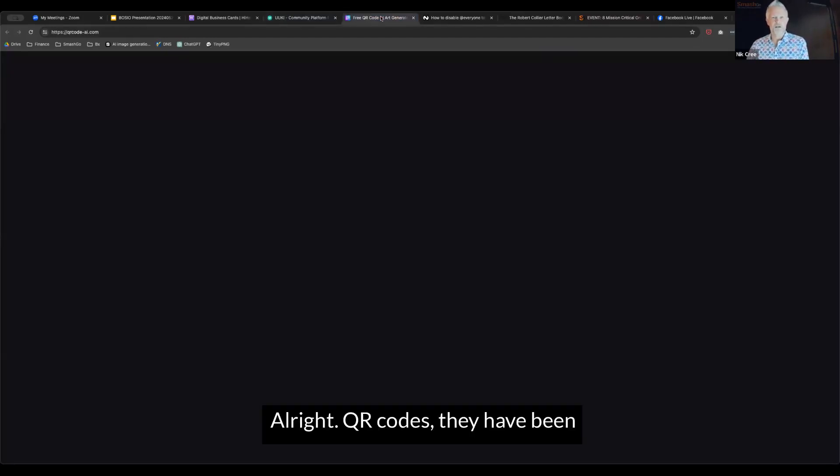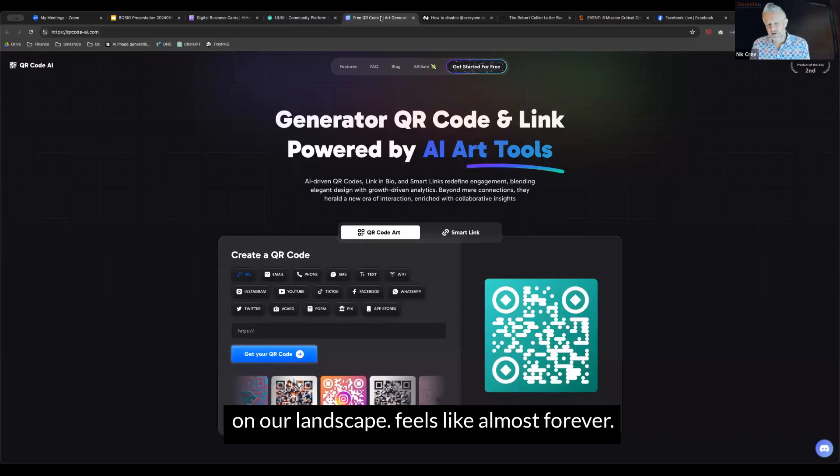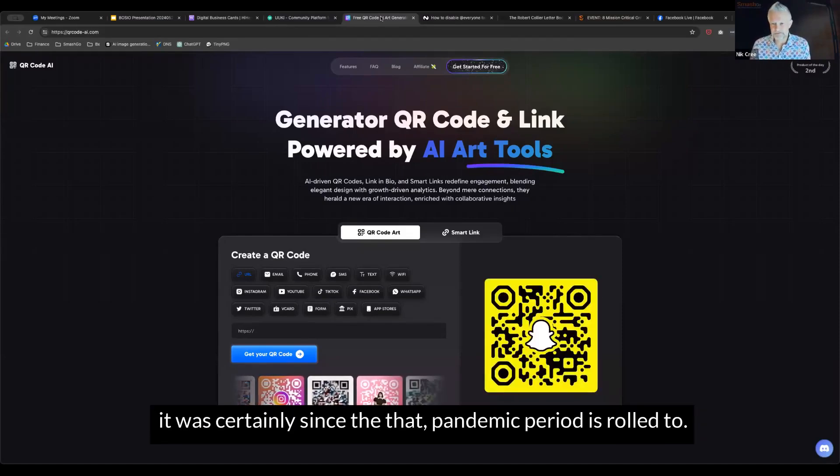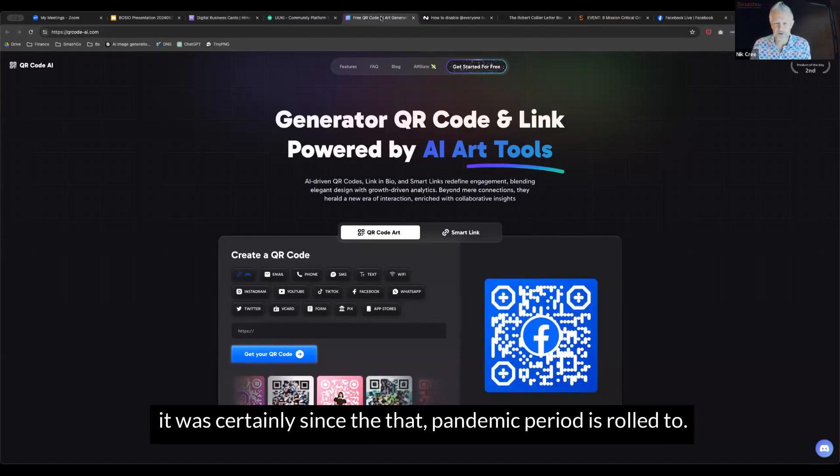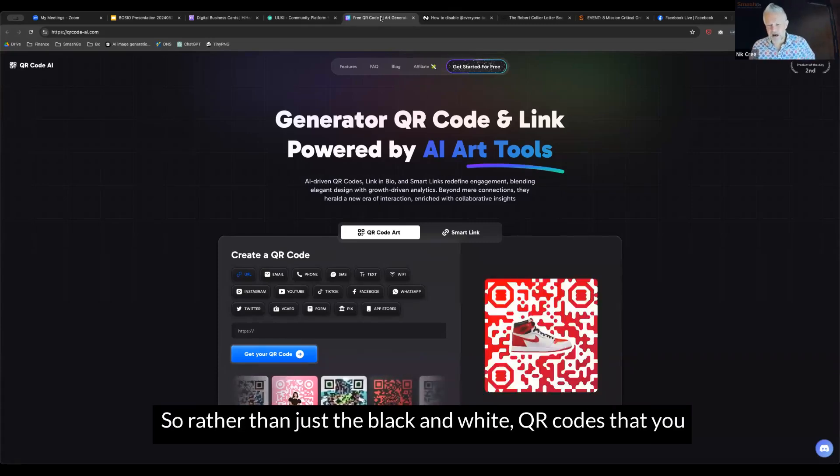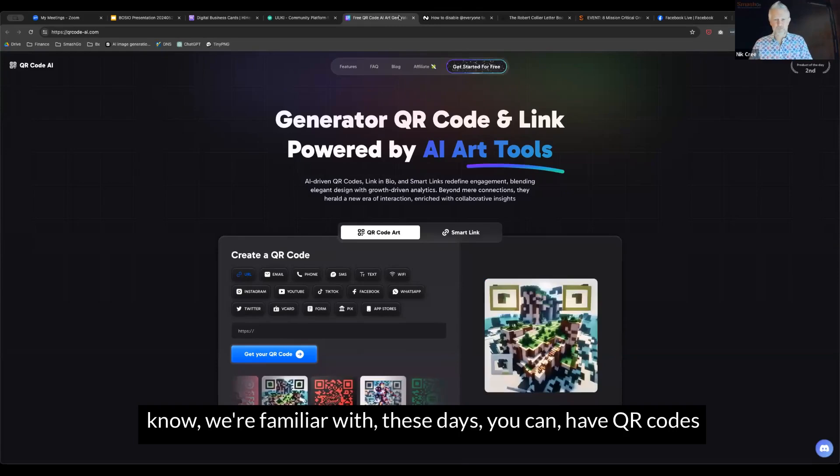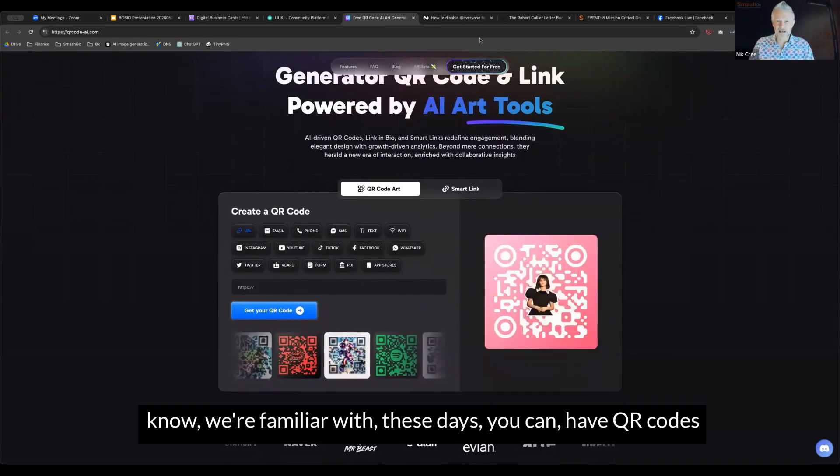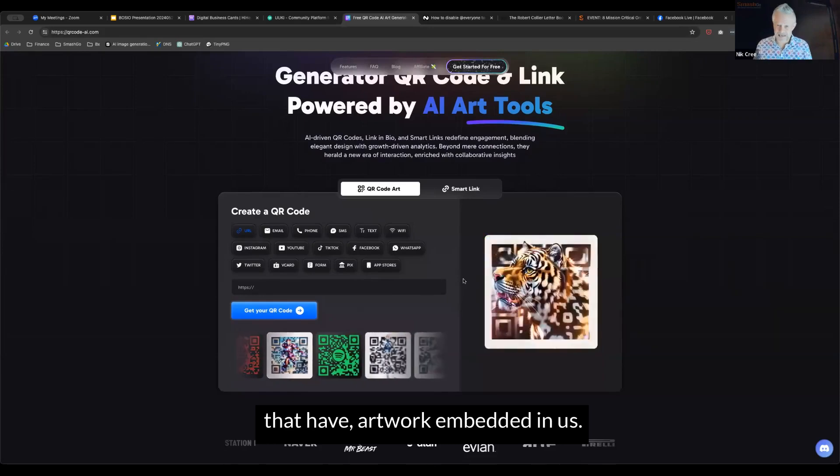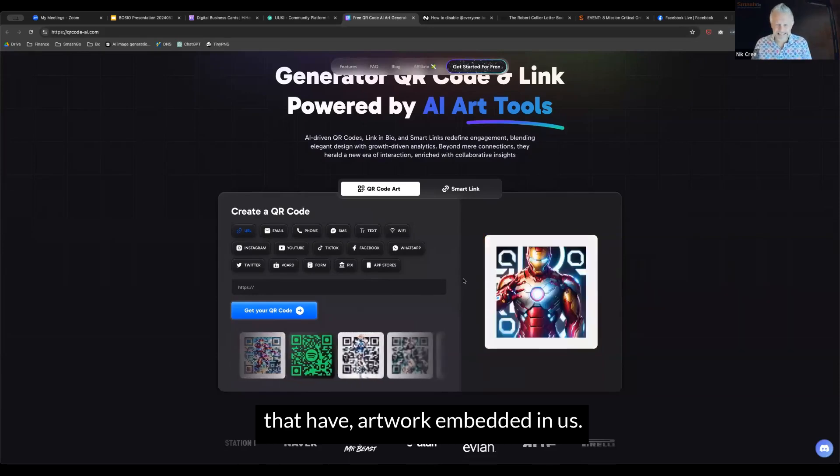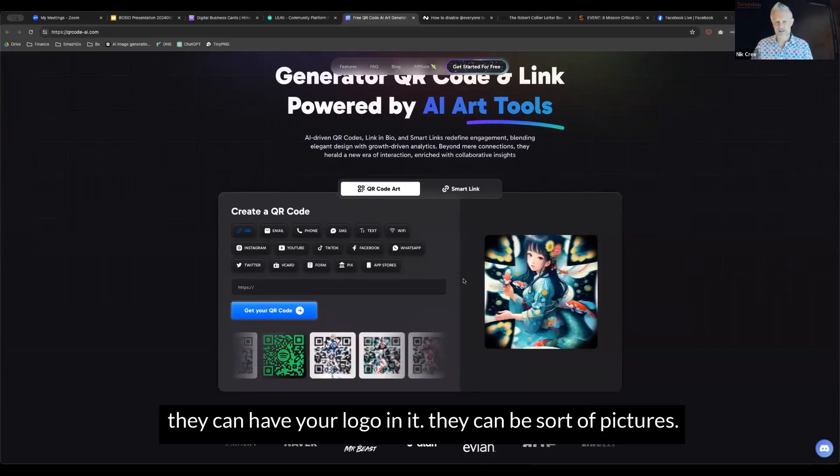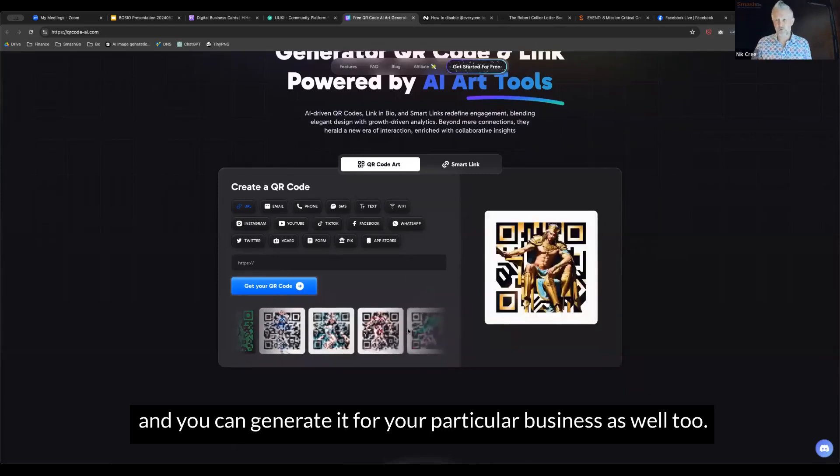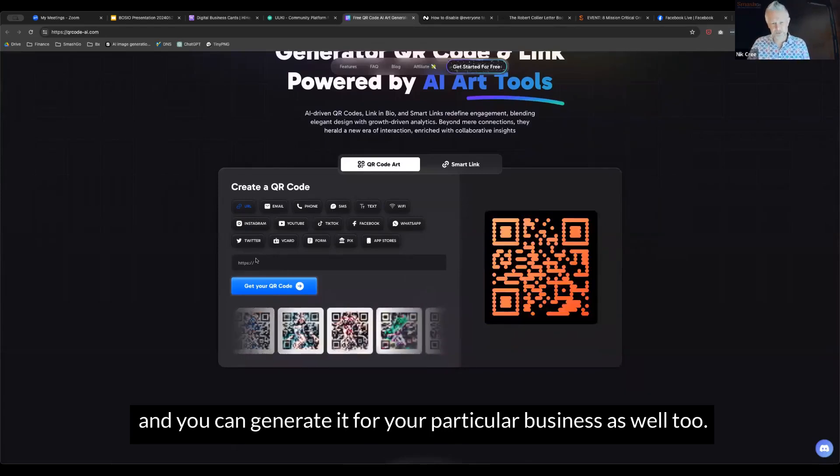All right, QR codes. They have been on our landscape, it feels like almost forever, certainly since that pandemic period. They're getting cleverer and cleverer these days. Rather than just the black and white QR codes we're familiar with, these days you can have QR codes that have artwork embedded in it, your logo, pictures, and you can generate it for your particular business.